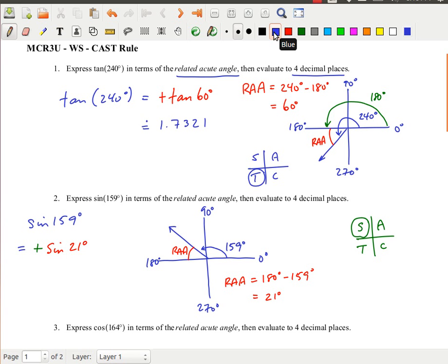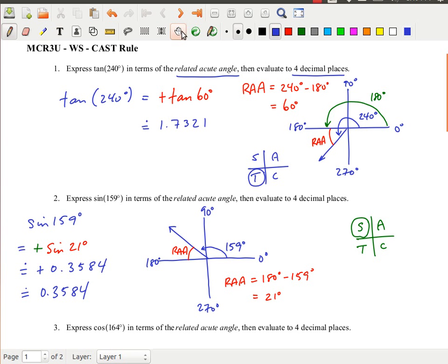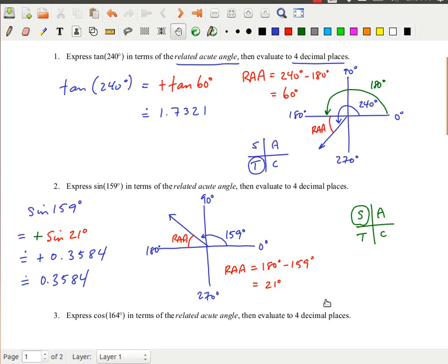So sine of 159 equals positive sine of 21 degrees. Using a calculator, sine of 21 degrees is approximately 0.3584. We wouldn't normally write the positive sign explicitly. Now the last example along these lines is the cosine of 164 degrees in terms of the related acute angle.